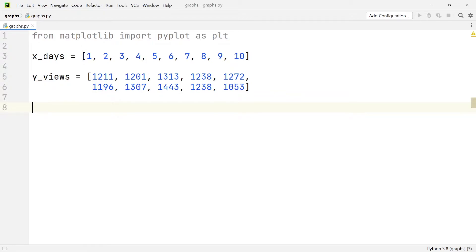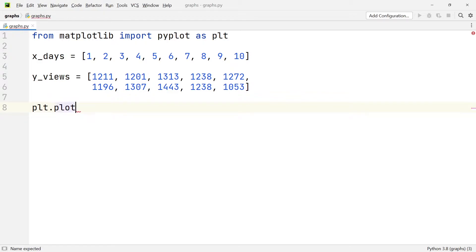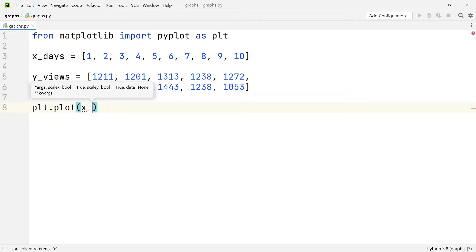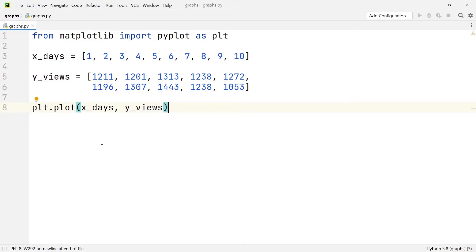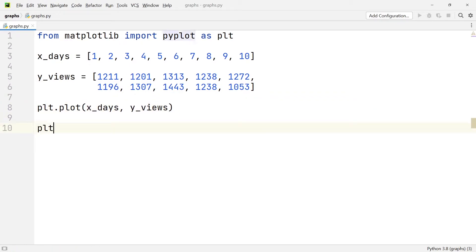This is already enough data to plot our very first graph. To plot a graph, we first reference the module pyplot by writing plt, then we write 'plot'. In the brackets, we add the x data — the days — and the y data — the views. This is already enough for our first graph, but to actually show it we have to add one more command: plt.show().